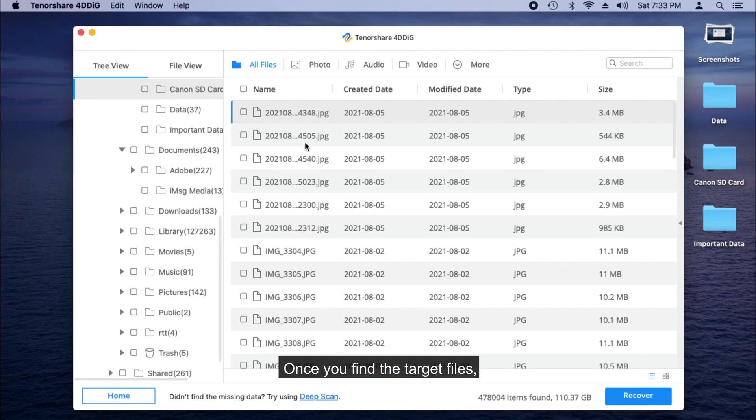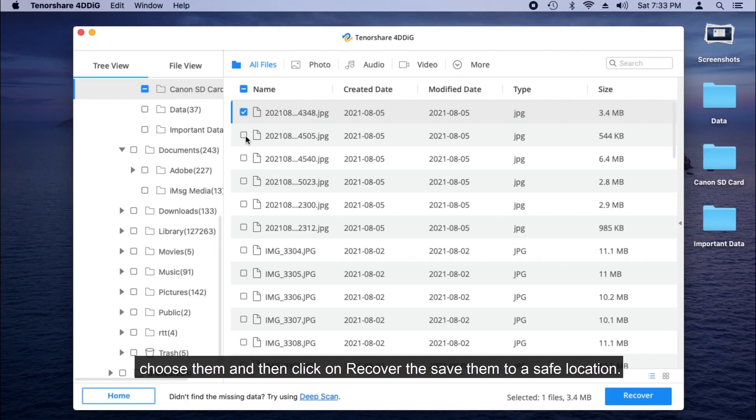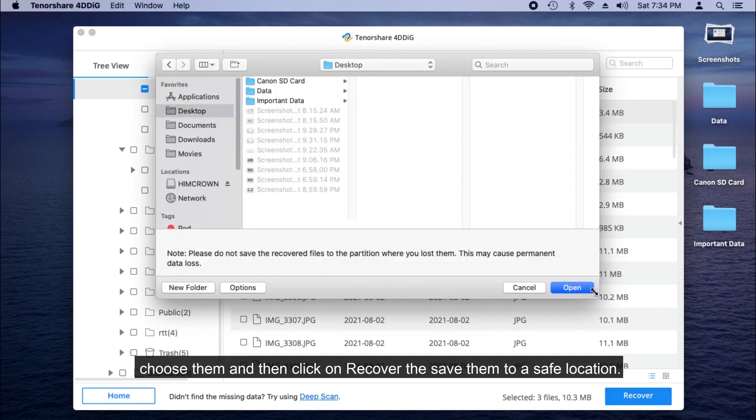Once you find the target files, choose them and then click on Recover to save them to a safe location.